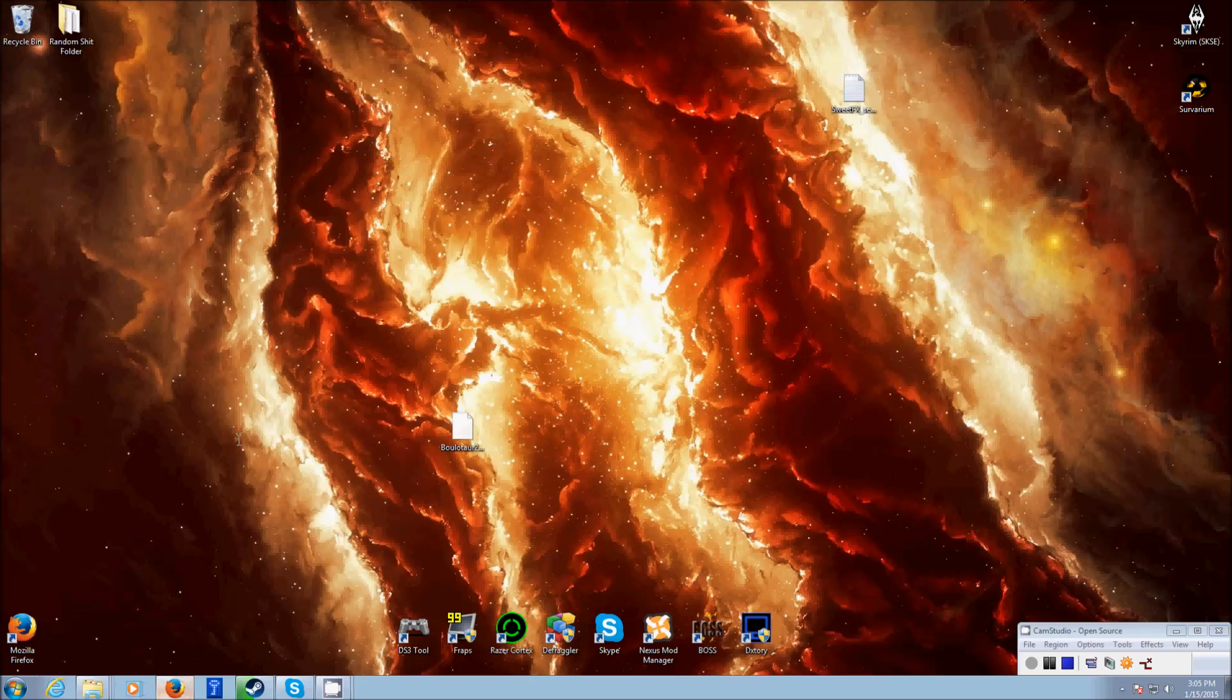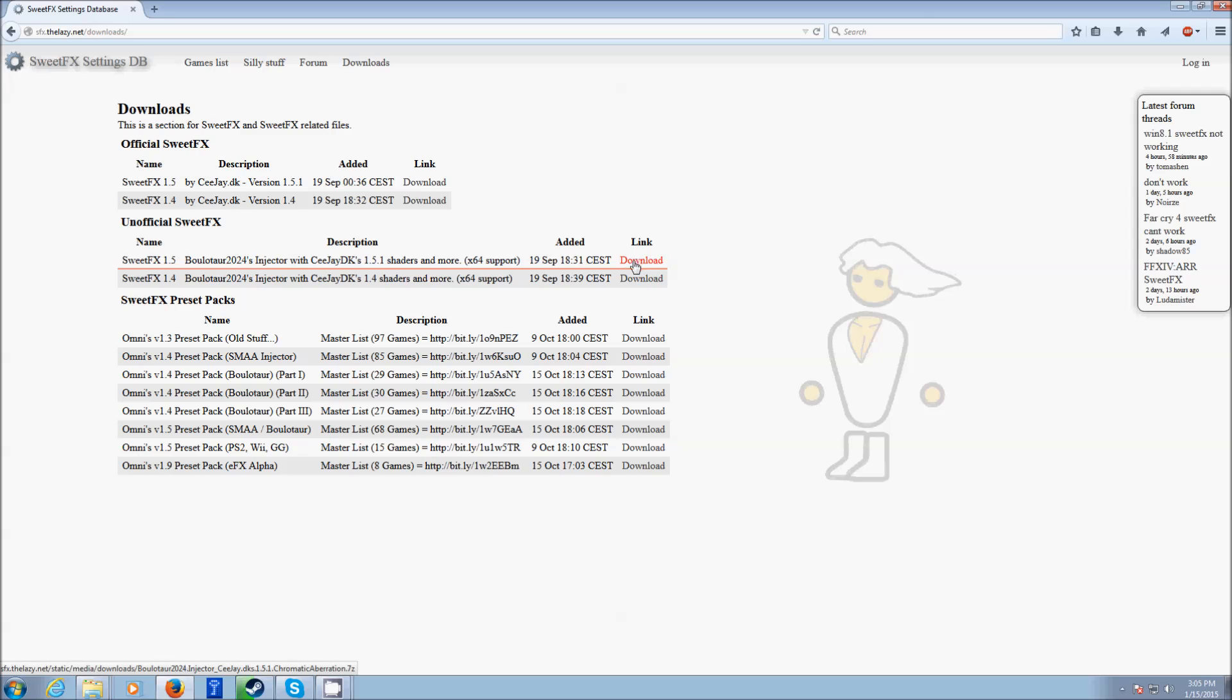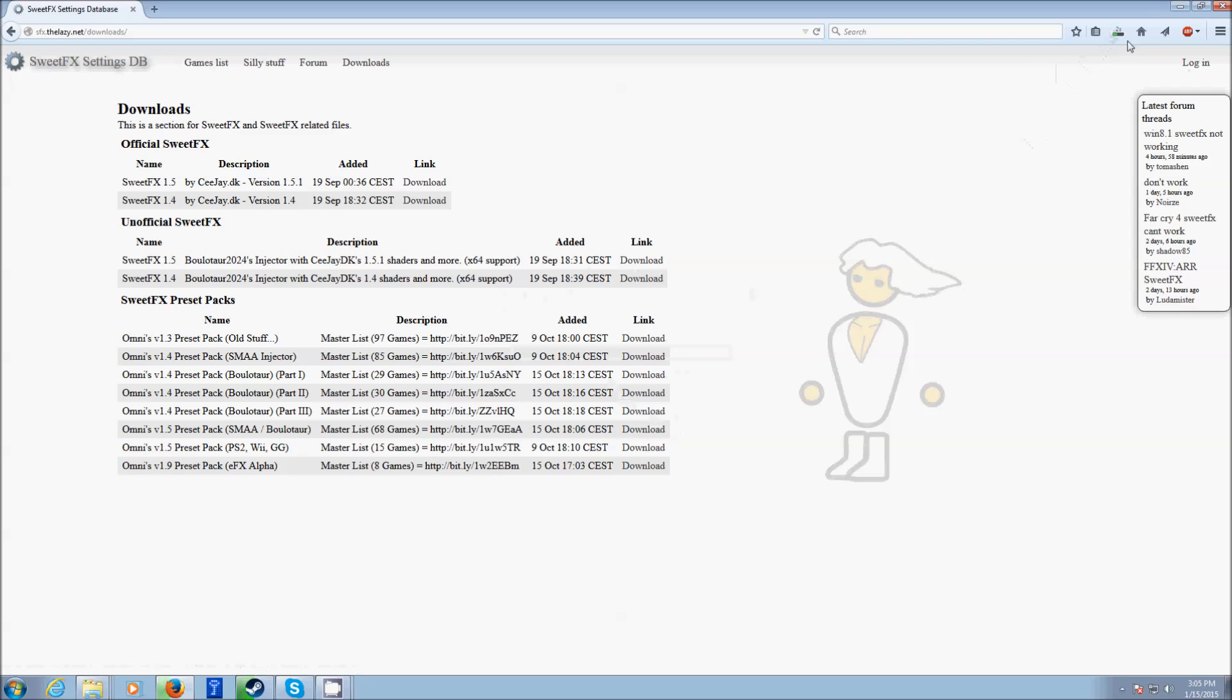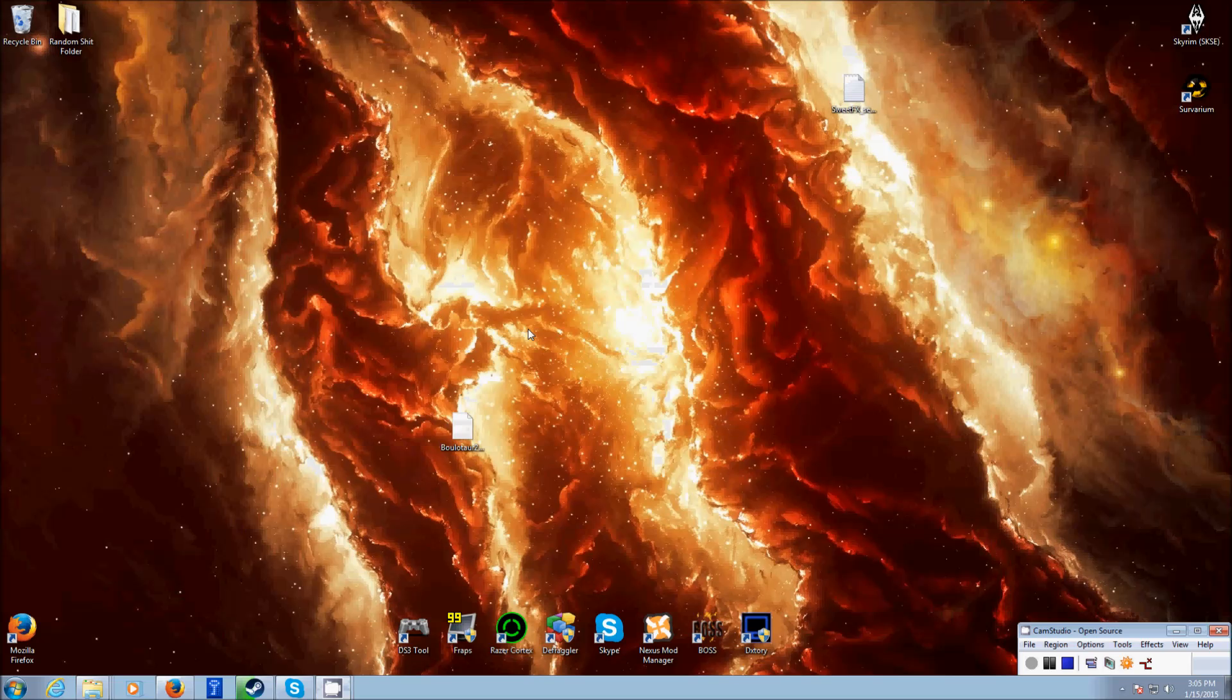so open the link and you'll come to this website. The file you're going to need is this 1.5.1 x64, 64-bit computer supported SuiteFX shader. You're going to want to download it, and I already have it downloaded so we'll just do that.